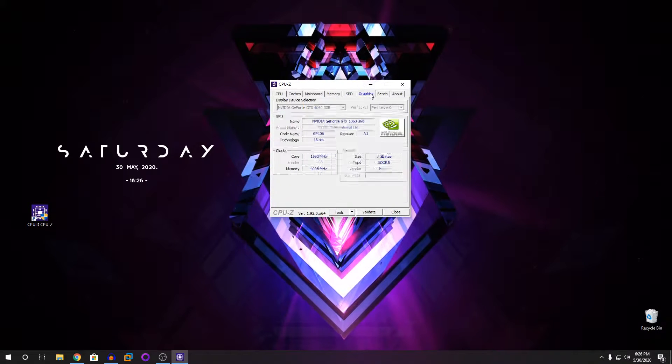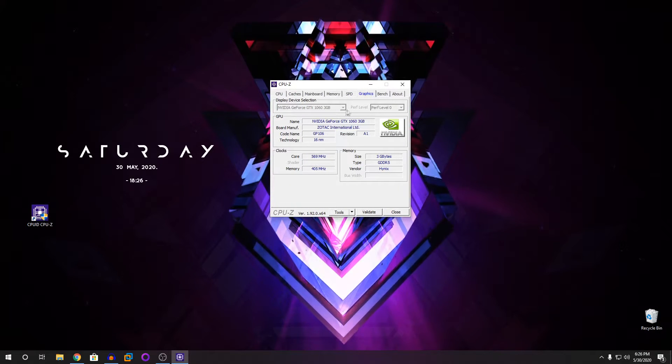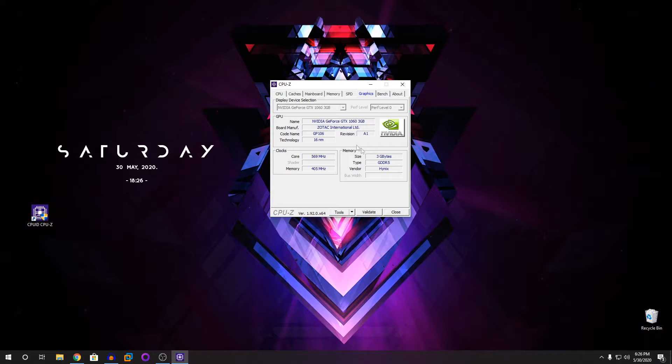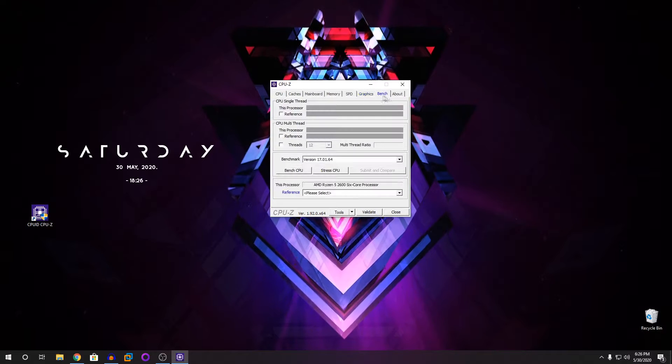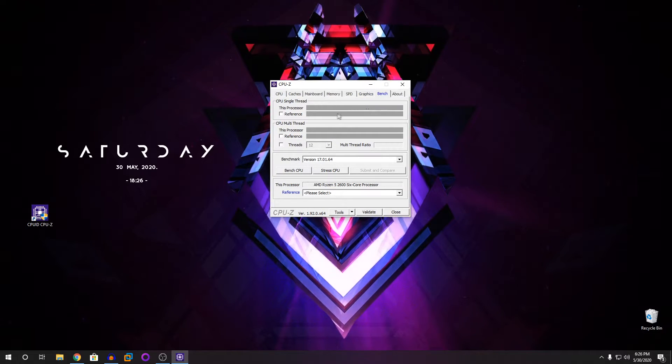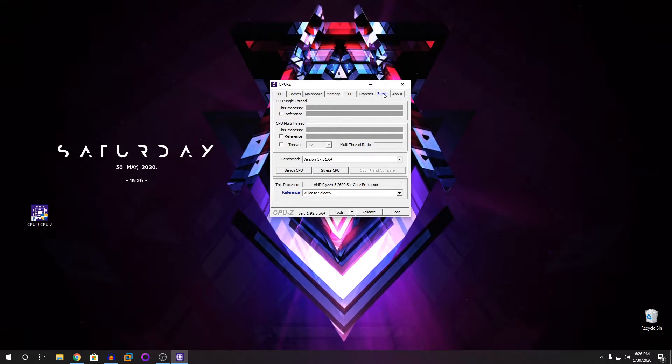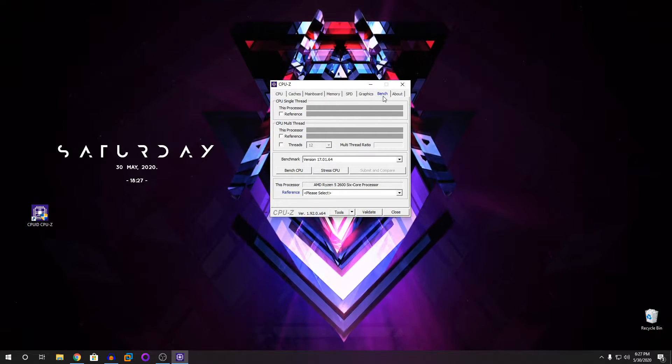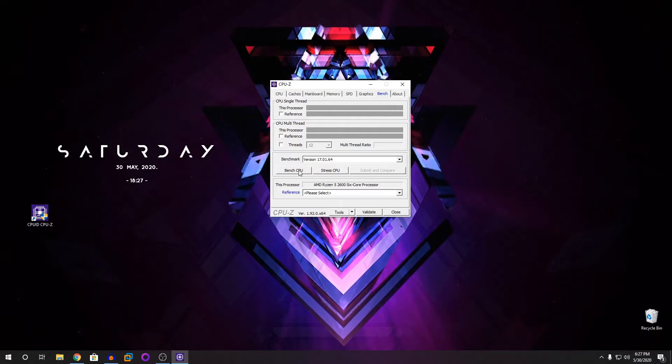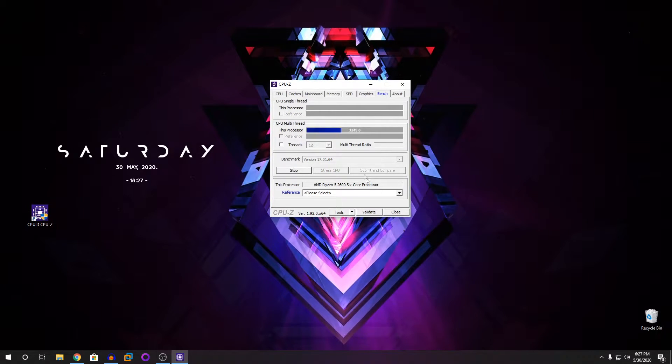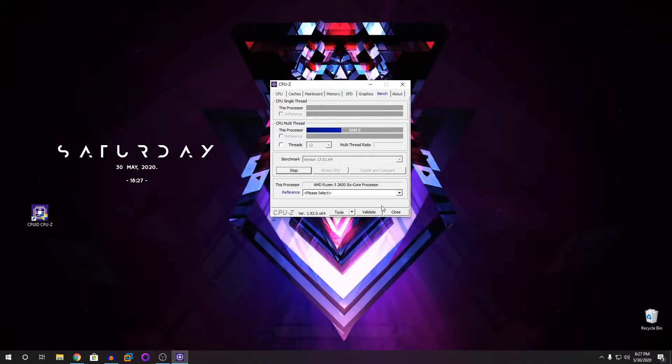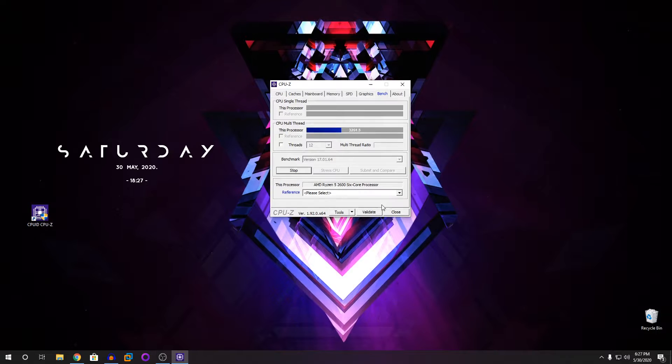That's really cool. Then you go on the graphics tab, you can see what graphics I'm running. This bench tab will help you to bench your CPU and also stress test your CPU.